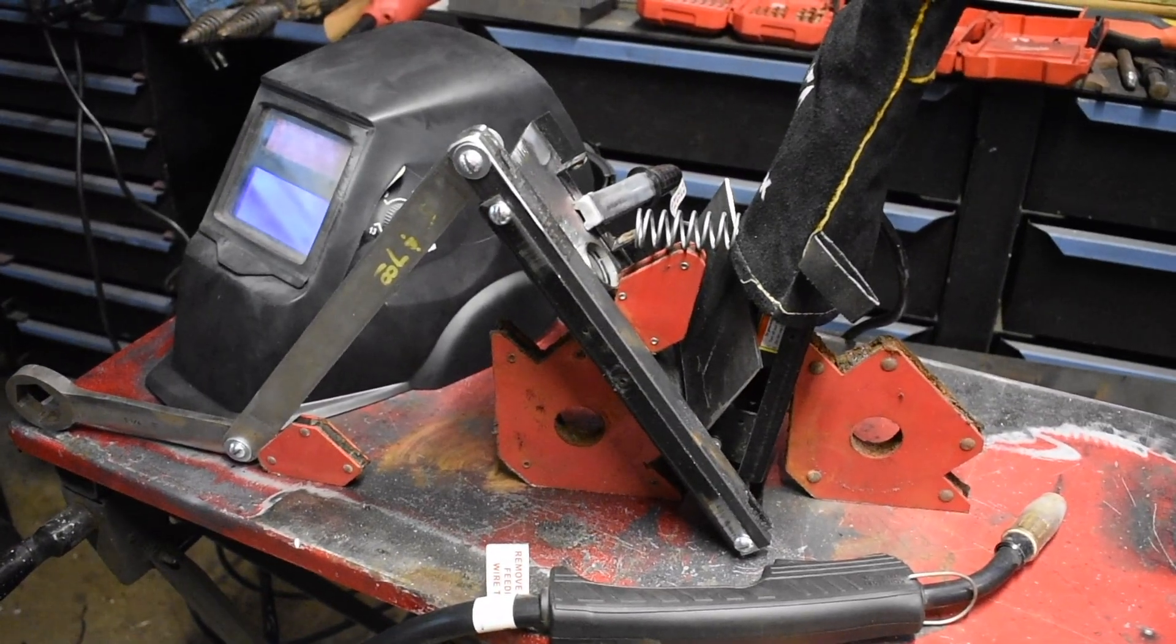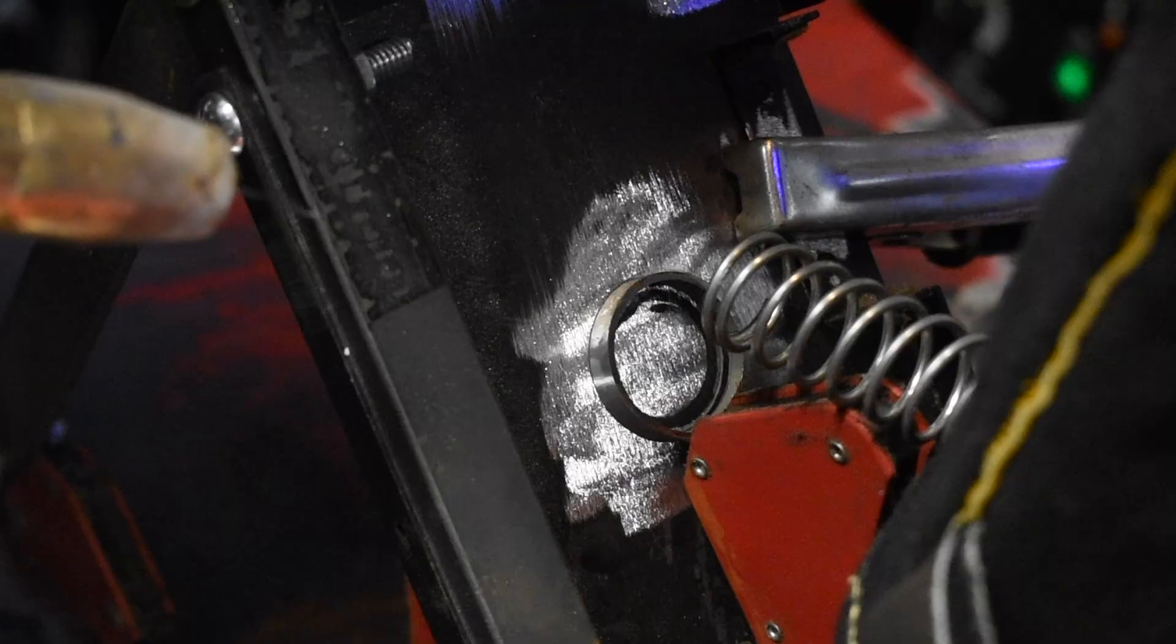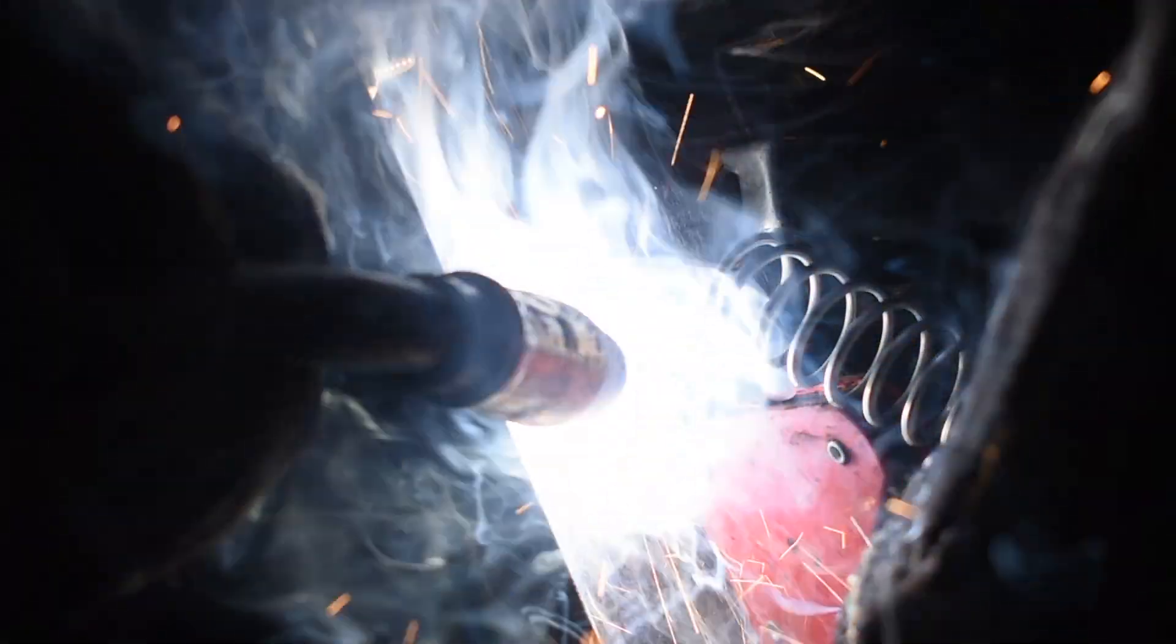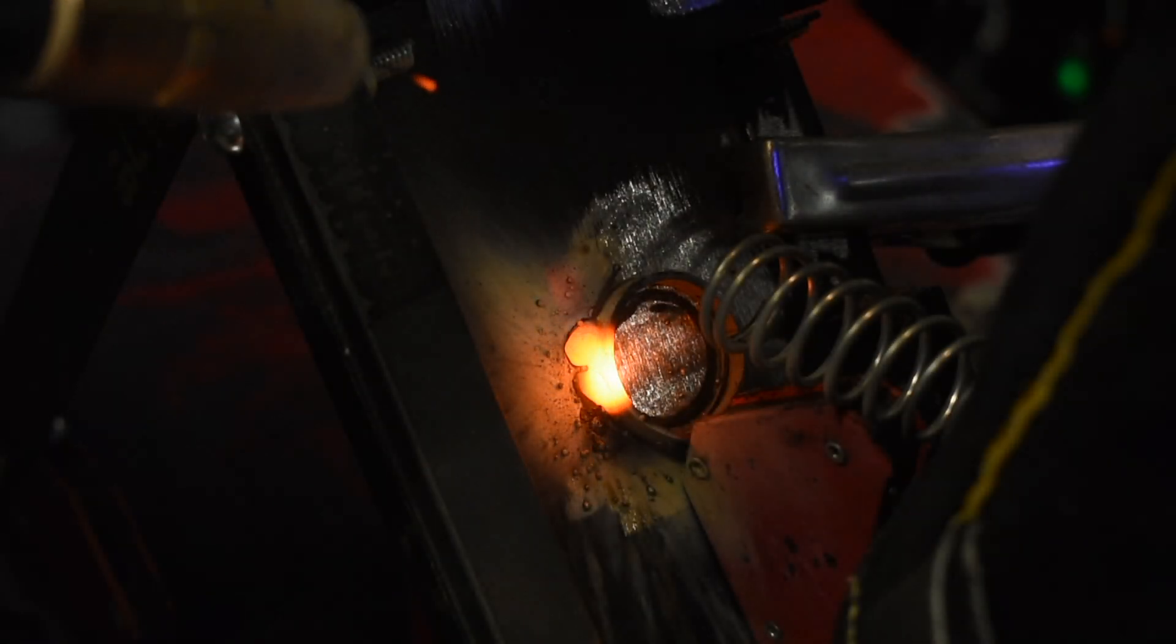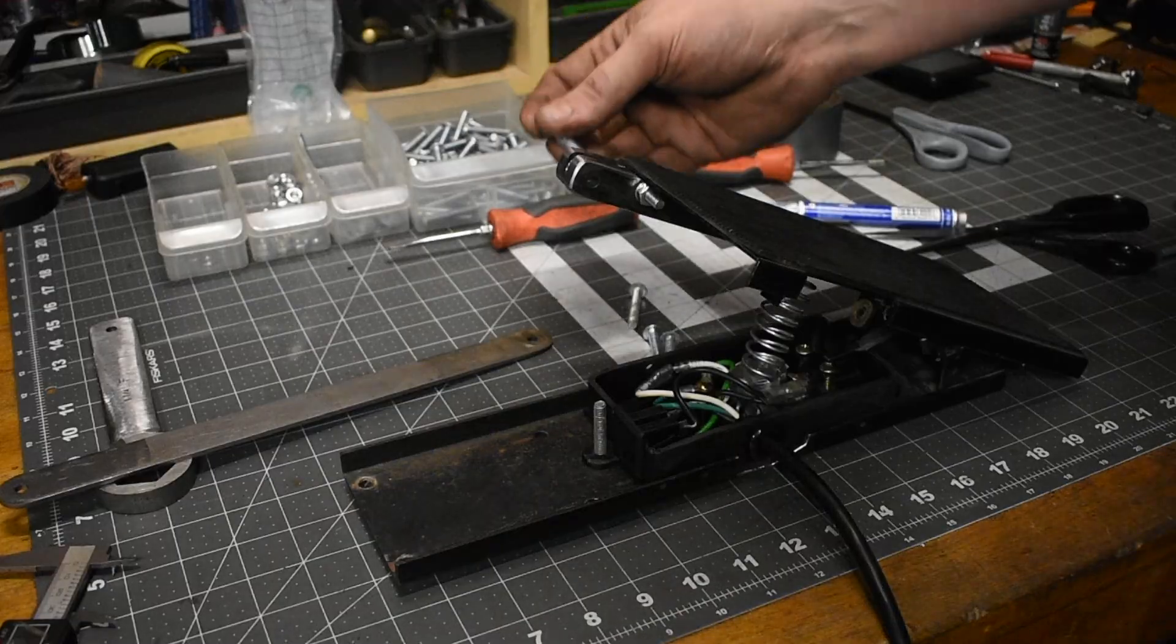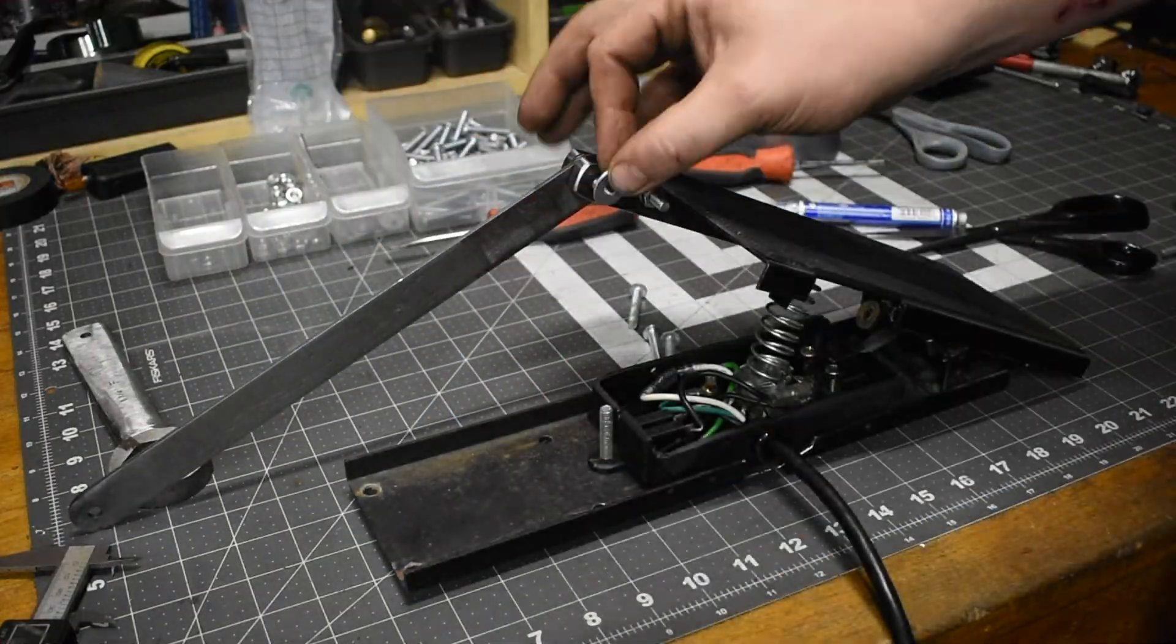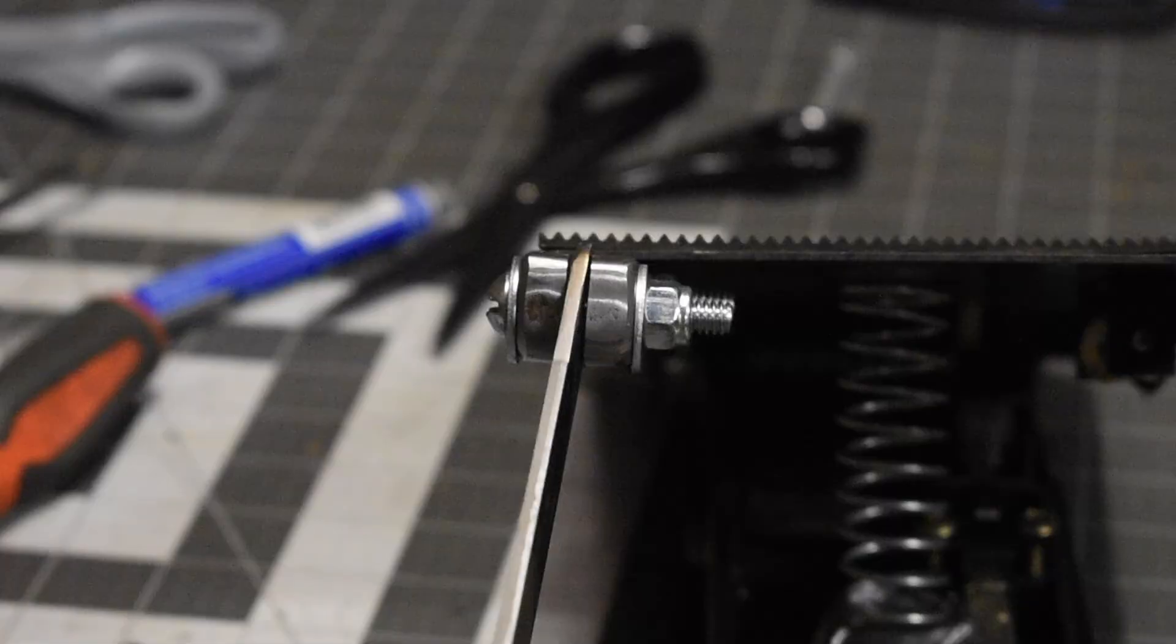So this will be my welding contribution to the project. I just need to weld this ring on here to keep the spring from slipping out. Now I'm going to finish putting these pieces on and I'll use nylon locking nuts to keep it in place.